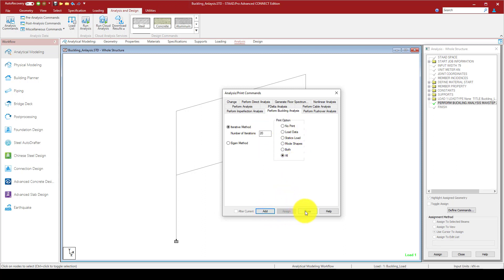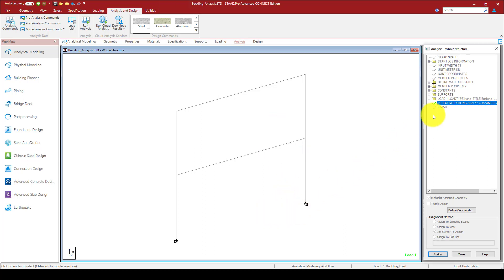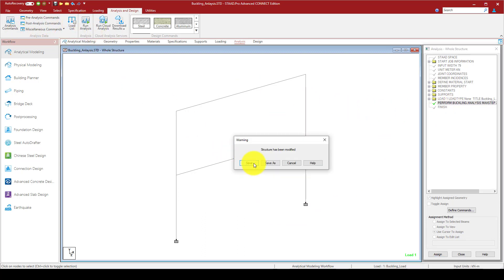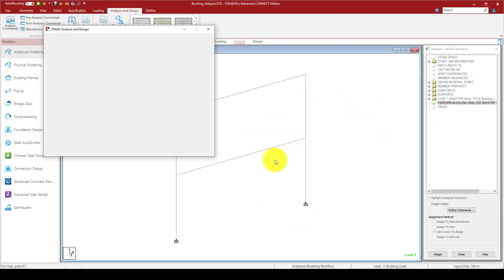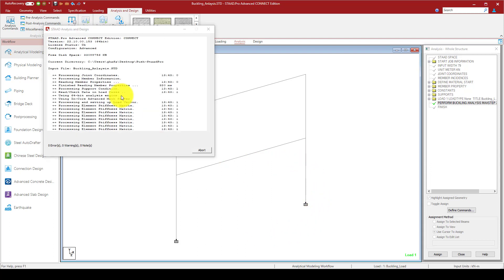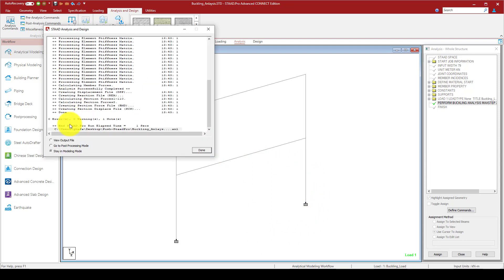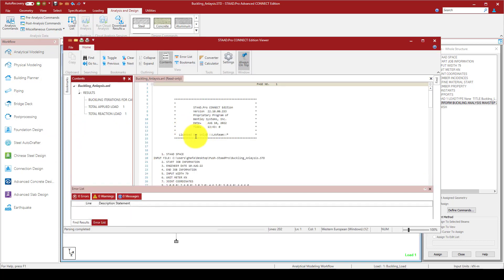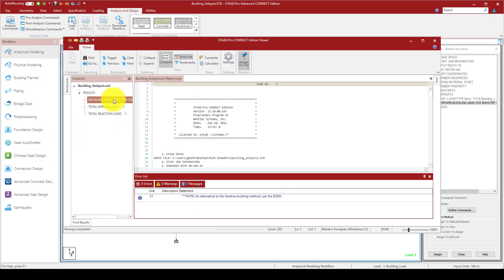Now we're done here. We can run the analysis. The analysis is running, and it's quite fast. We're going to view the output.